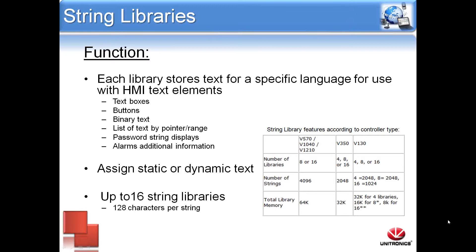A program can have up to 16 libraries depending upon which controller is being used. By default, controllers start with four or eight libraries. If using a V130, increasing the number of libraries will reduce the memory by half each time it is doubled. Each string within a library can contain up to 128 characters.